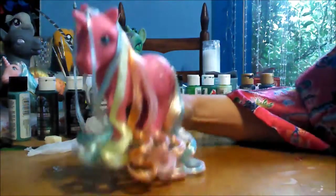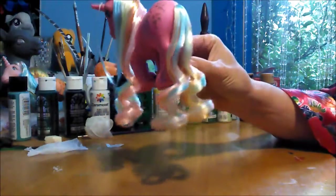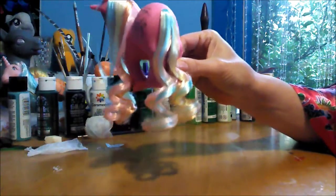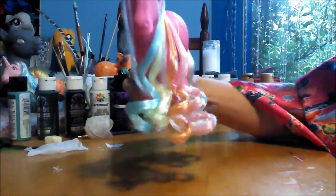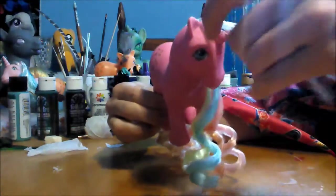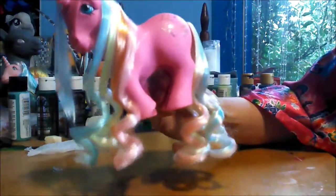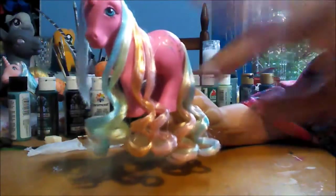And there you go. That is how you can put really lovely curls in your pony hair without using straws or rods. Hope you guys enjoyed it. Bye!